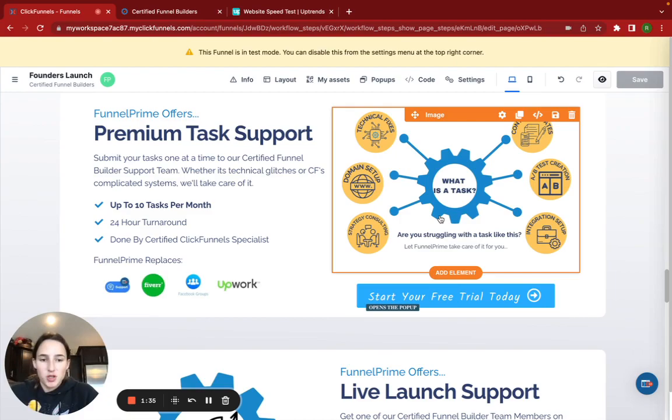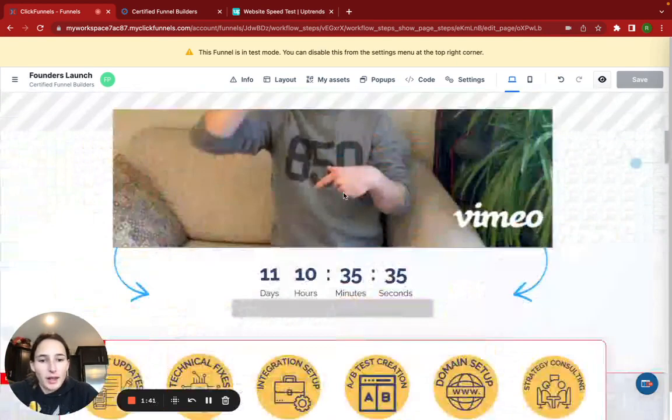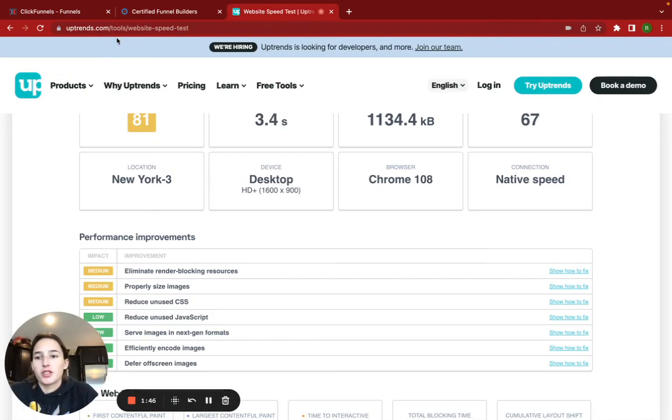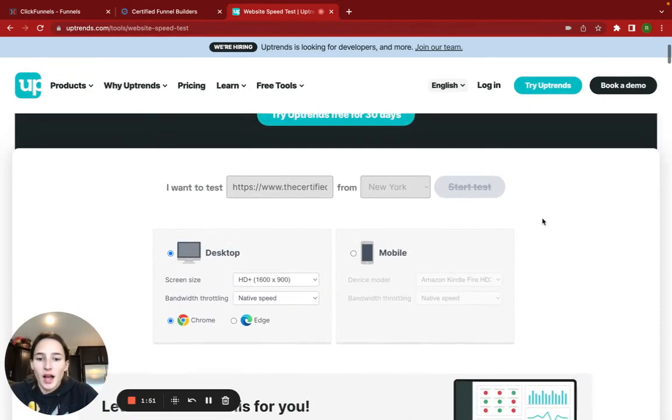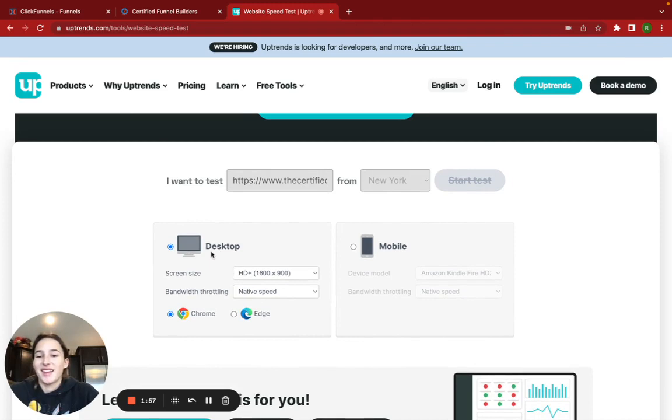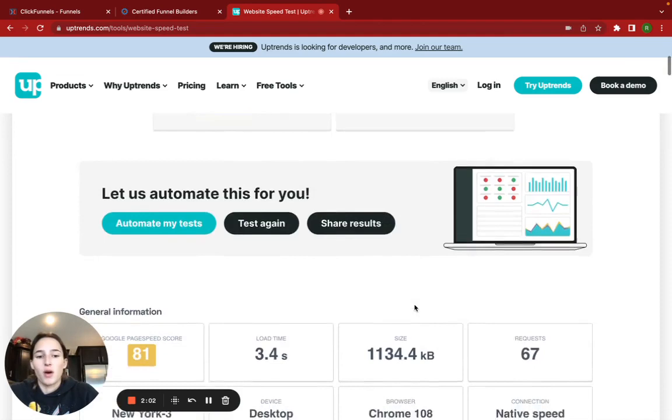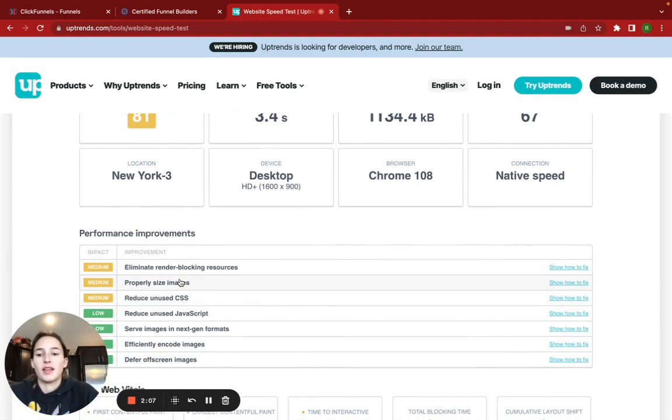So I started by just doing that, and then I found this little website, uptrends.com, and they have a website speed tester. One thing I liked, or there are two things I really liked about this one, is that it was free, and they have desktop and mobile versions. So you can test both speeds, as well as they have a lot of tools for figuring out what's taking so long, but I'm just going to go over the easy things that anybody can fix real quick.